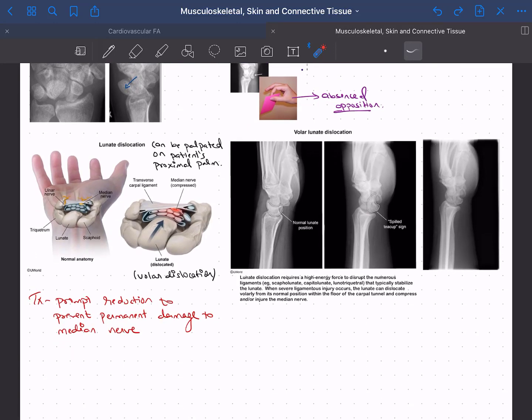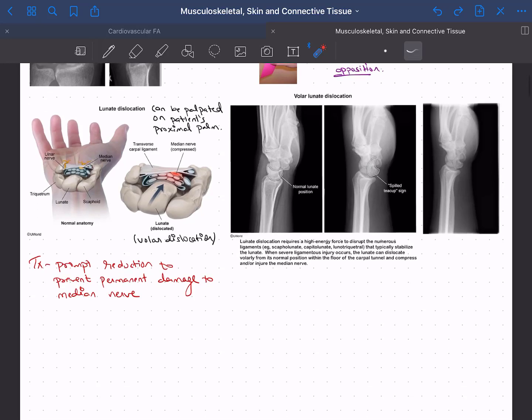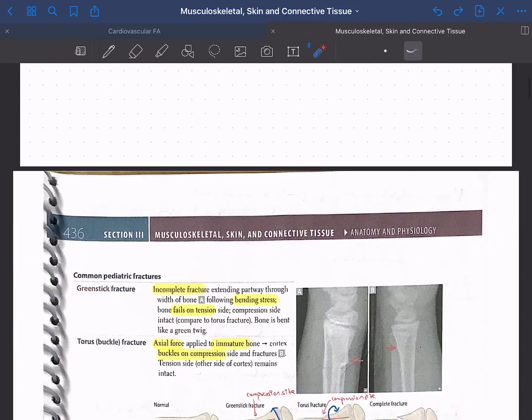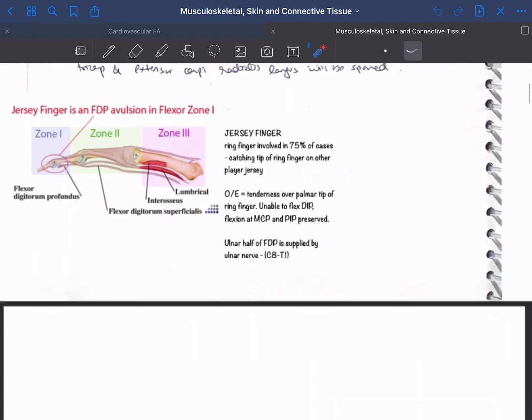Having everything at one place is very helpful for making a differential diagnosis when solving questions — whether self-assessment, NBMEs, or the real USMLE Step 1 exam. You need to be quick: after reading the question stem, you should immediately come to an answer before looking at the options. Going through this method means you'll be least confused by the answer choices.